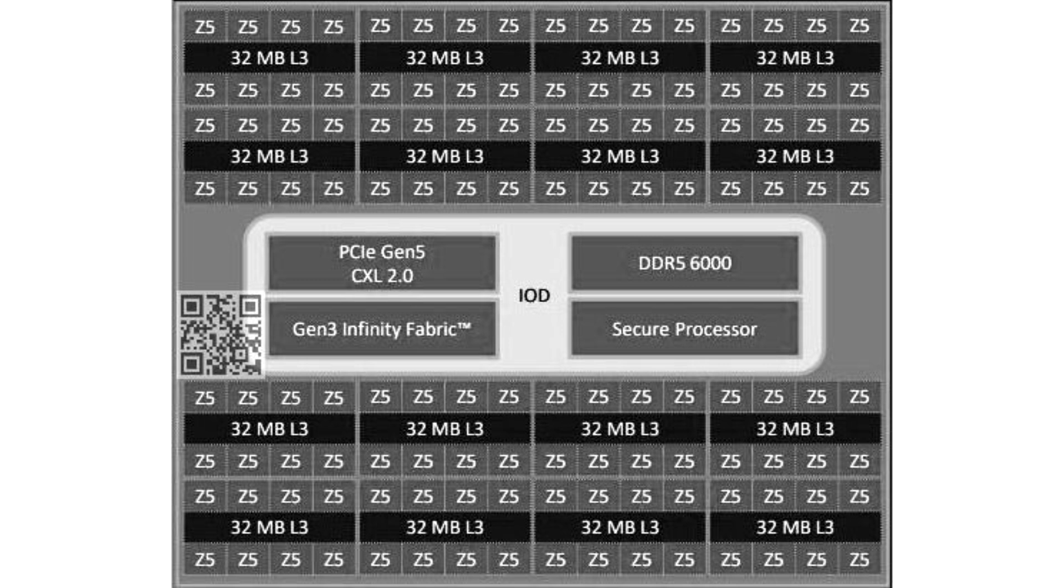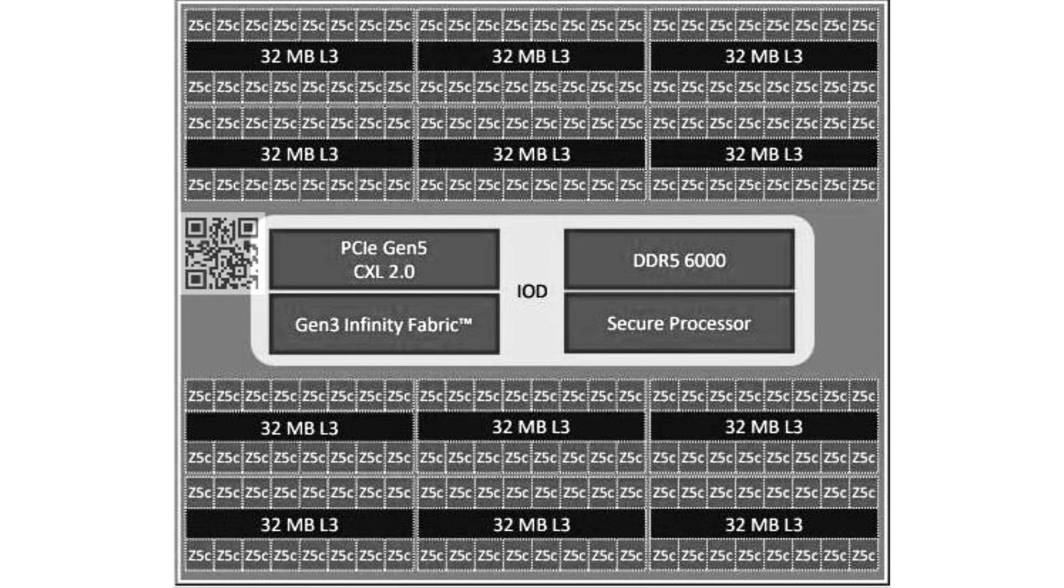Much like Zen 4C is to Zen 4, the Zen 5C is a physically compacted version of the larger Zen 5 core that has the same ISA, instruction sets, and IPC, but typically runs at lower clock speeds than the regular Zen 5 cores.